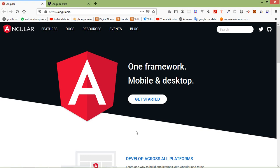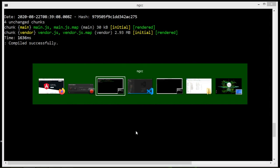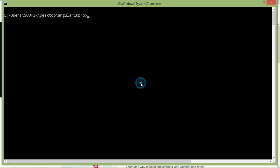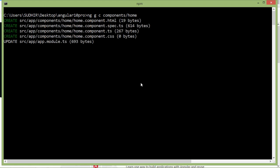First of all, create some components. Switch to the command prompt. Just type the command for creating a new component — type 'ng g c' where 'g' stands for generate and 'c' stands for component. Now add the folder name 'components' plus the component name. Let's say the component name is 'home'. Now press Enter. Home component has been created.